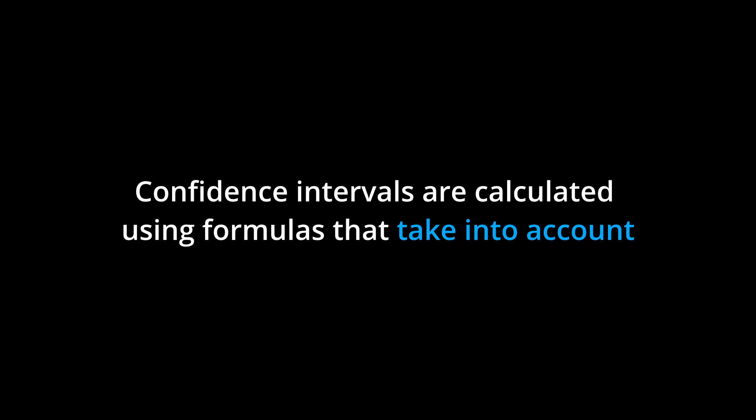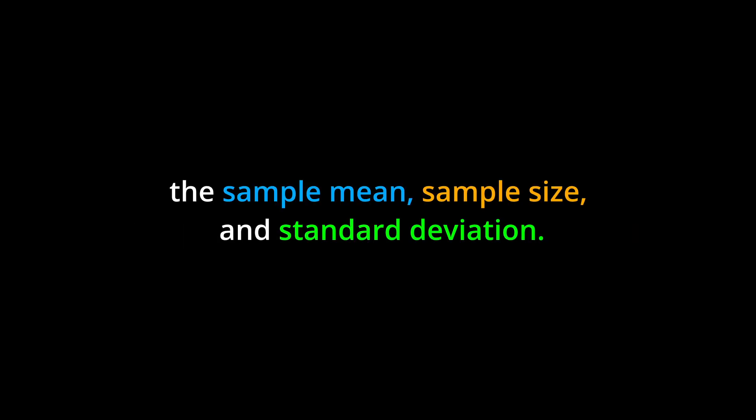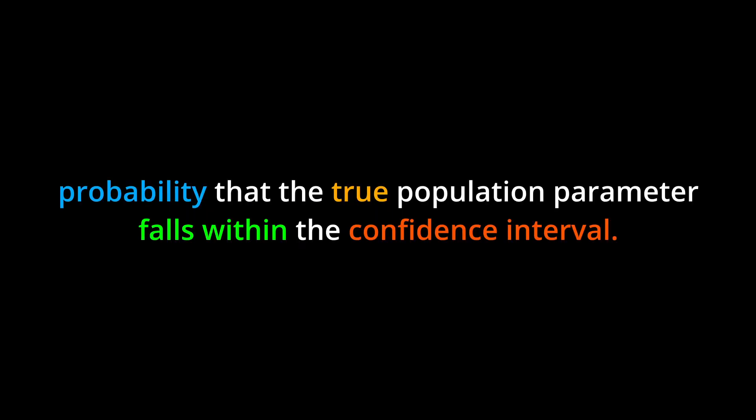Confidence intervals are calculated using formulas that take into account the sample mean, sample size, and standard deviation. The confidence level represents the probability that the true population parameter falls within the confidence interval.